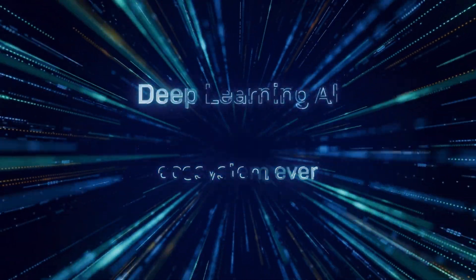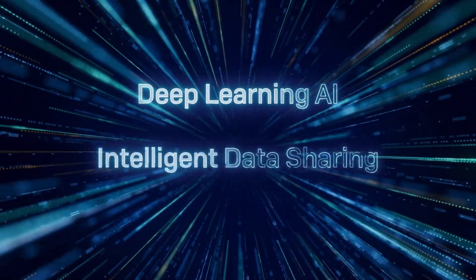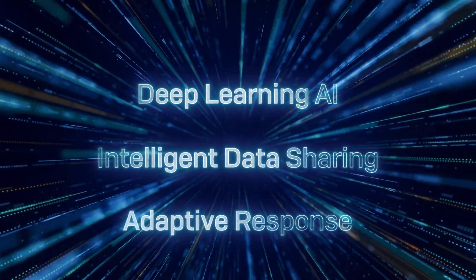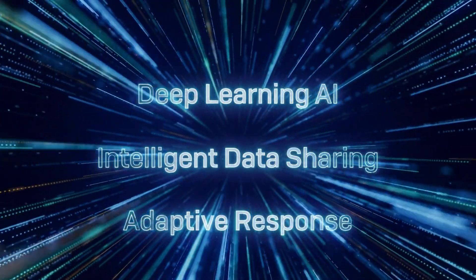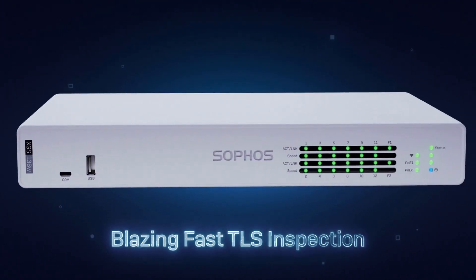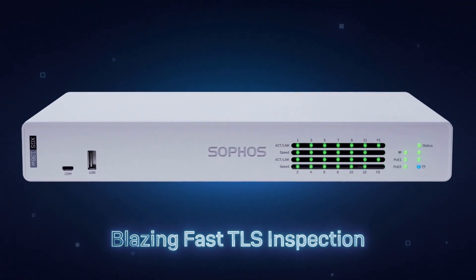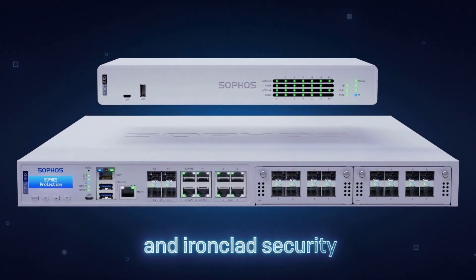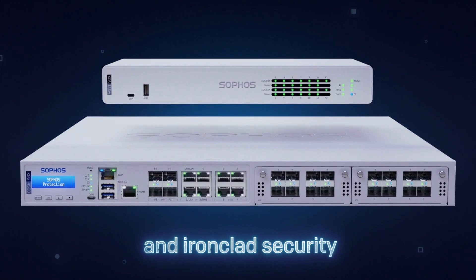And with the new XGS series appliances, you have all the performance you need. Now and into the future to power the most demanding, distributed and encrypted networks.